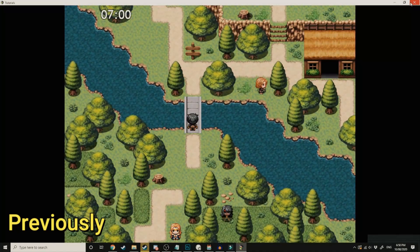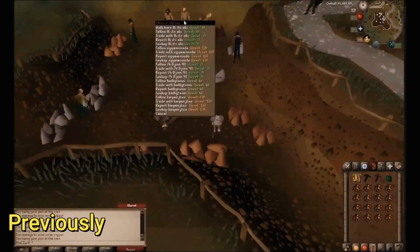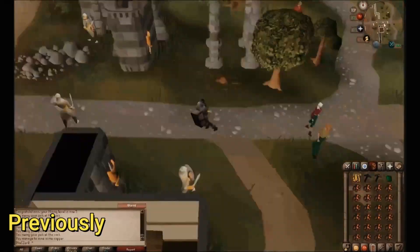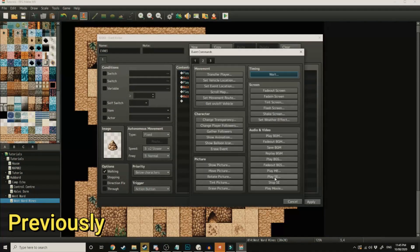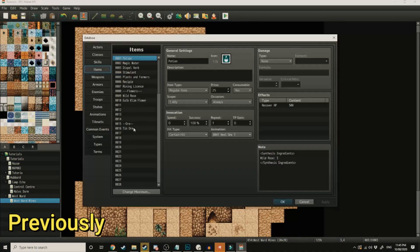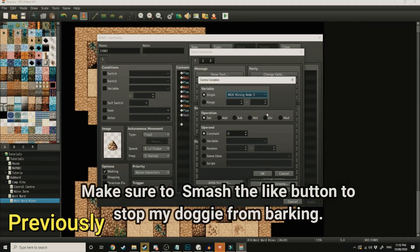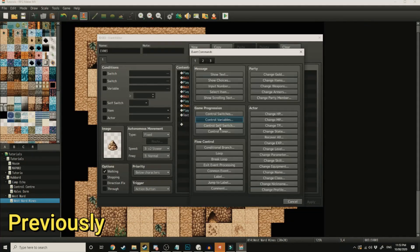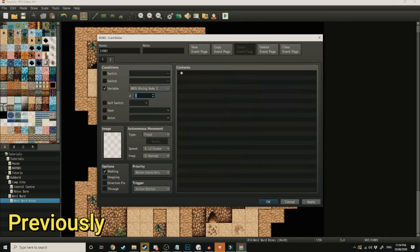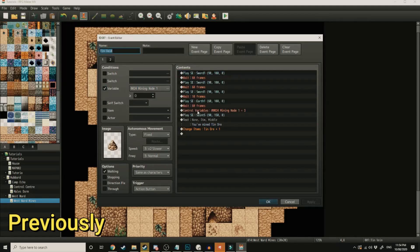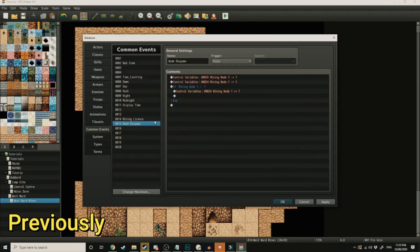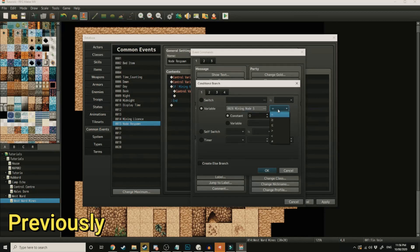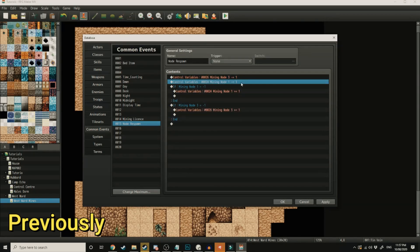That was the end of the first tutorial. We had created a day and night system. Then we moved on to the mining system. We created a physical event where the player could go and interact with and mine some ore. We created a variable called mining node to measure the amount of time since the ore was mined. It would count down from three using a common event where we placed our nodes to respawn. On zero, bam, the nodes respawned.